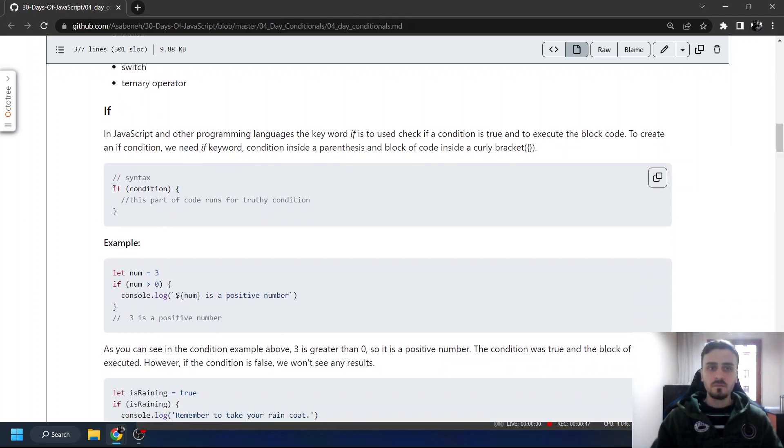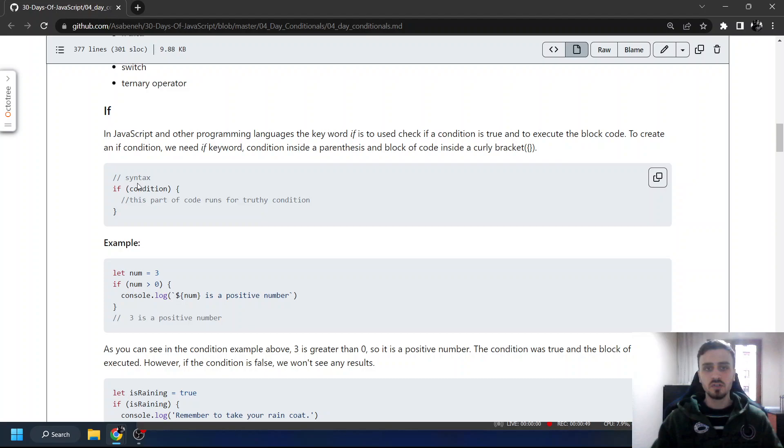If. We write if and the condition and the behavior you want to do inside the curly parentheses. For example, let number = 3.